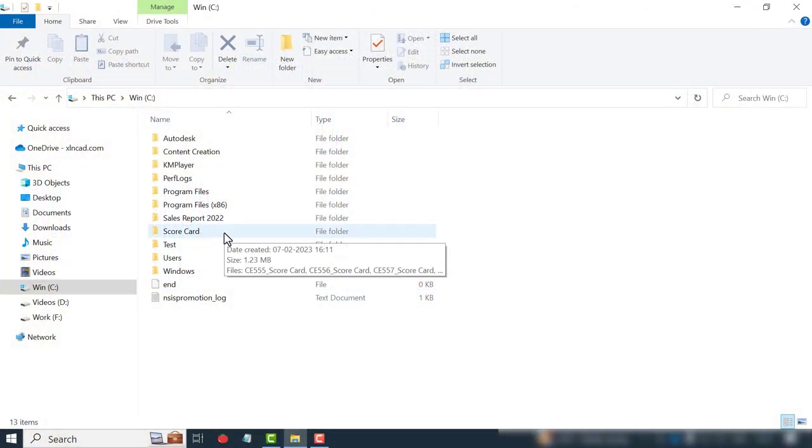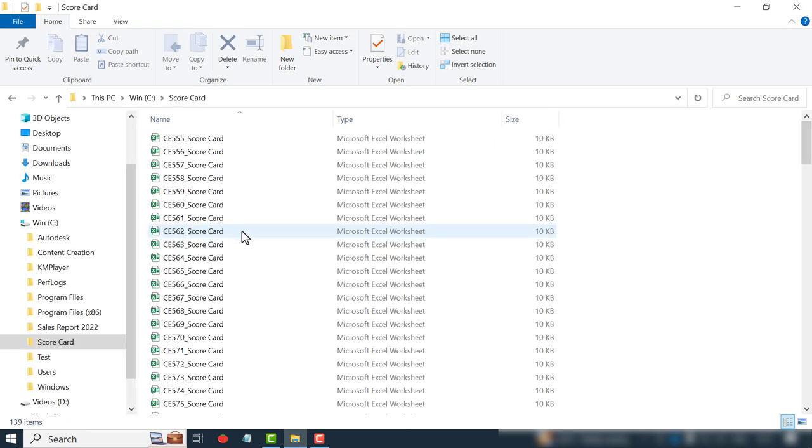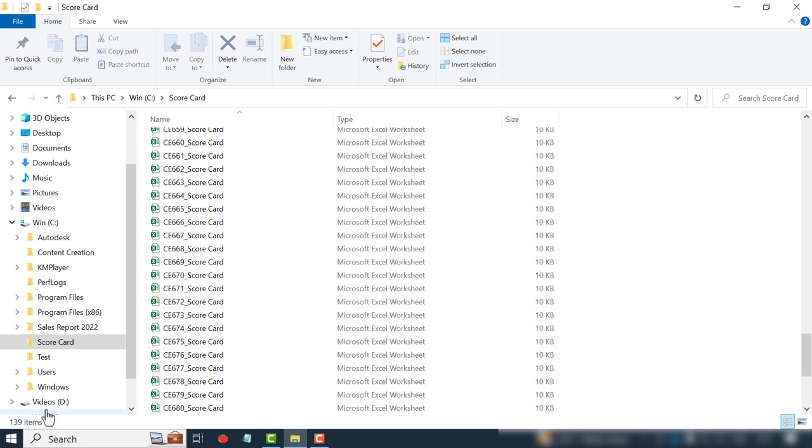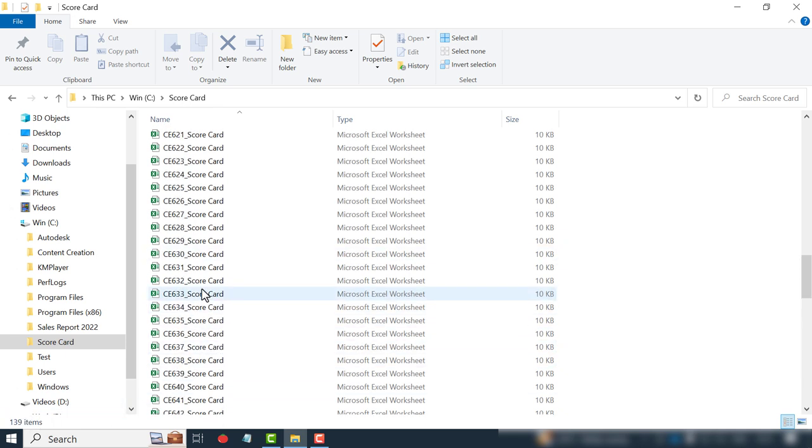See this computer folder called scorecard. There are more than 130 Excel workbooks in this folder. To be precise, 139 Excel workbooks with marks of that many engineering students.